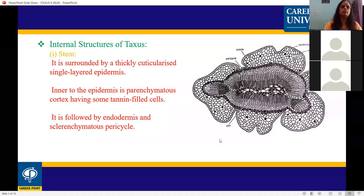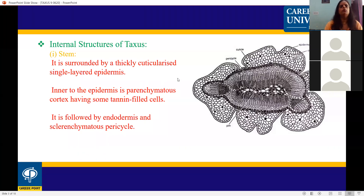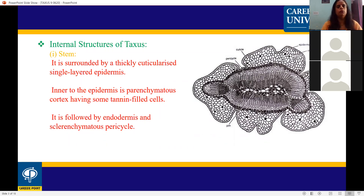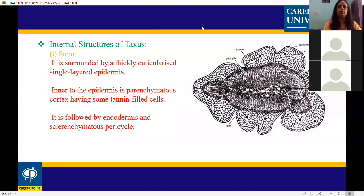Anatomy of Taxus stem. The internal structure of the Taxus stem is surrounded by a thick cuticularlized single layer epidermis. Inner to the epidermis is parenchymatous cortex having some tannin-filled cells. It is followed by the endodermis and sclerenchymatous pericycle. The outermost epidermis is covered by cuticles.